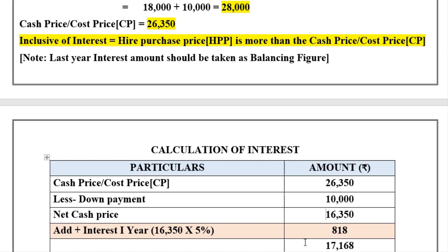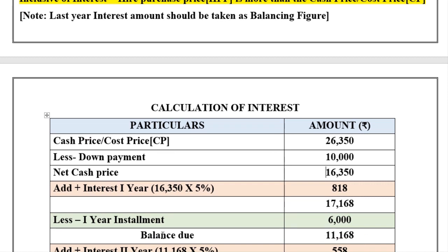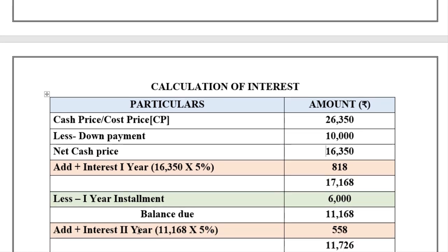Deduct the first year installment: 17,168 minus 6,000 gives a balance due of 11,168. Now for the second year, the same procedure is followed. 11,168 × 5% = 558 rupees interest. Adding interest: 11,168 + 558 = 11,726. Deduct the second installment of 6,000 to get a balance due of 5,726.